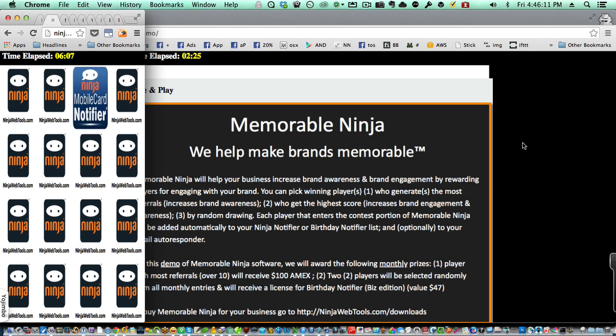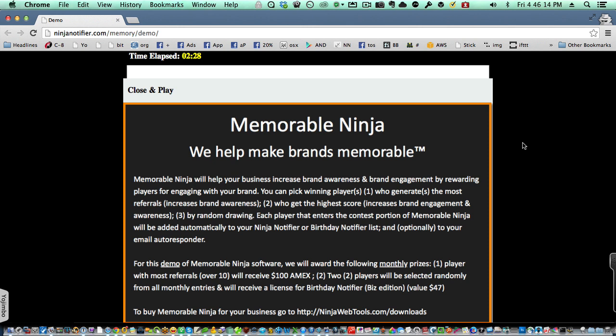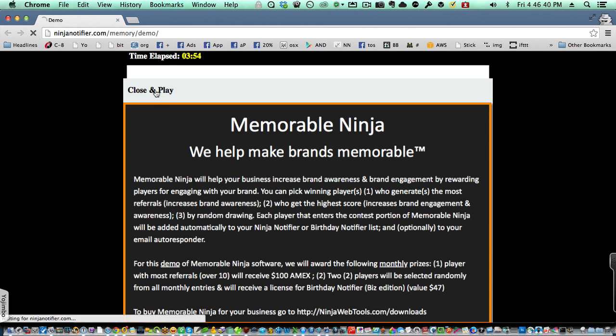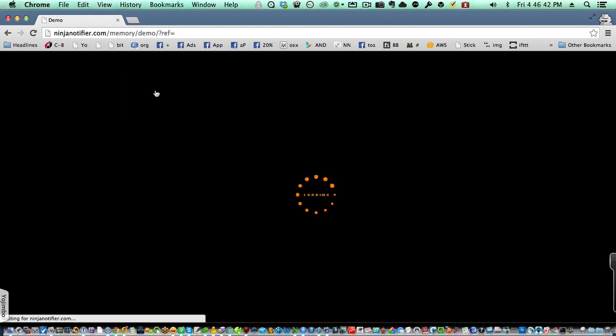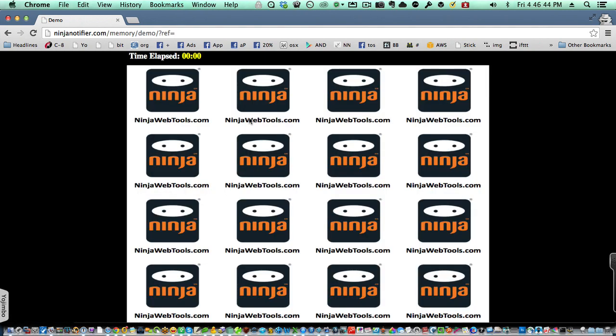Let me show you the back end of the game in process. When the game first loads, it will load a splash screen similar to this that you'll create yourself. The splash screen will only show one time for somebody. The splash screen is designed for you to put your rules for your contest or your game in there and what the prizes are going to be, if any. And once somebody clicks Close and Play, the game will reload and now we can play the game.